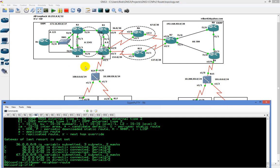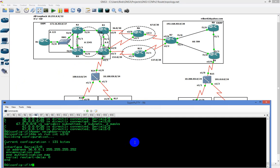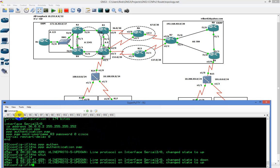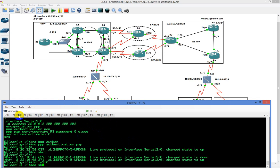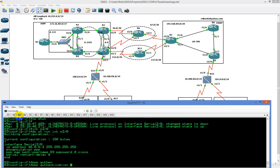There are three ways of doing PAP configuration. PAP is pretty straightforward. I'm going to do show run interface serial 2/0 — we have our configuration set there. On router 3, I'm going to go to interface serial 2/0, do show run interface serial 2/0, and type in PPP authentication PAP.